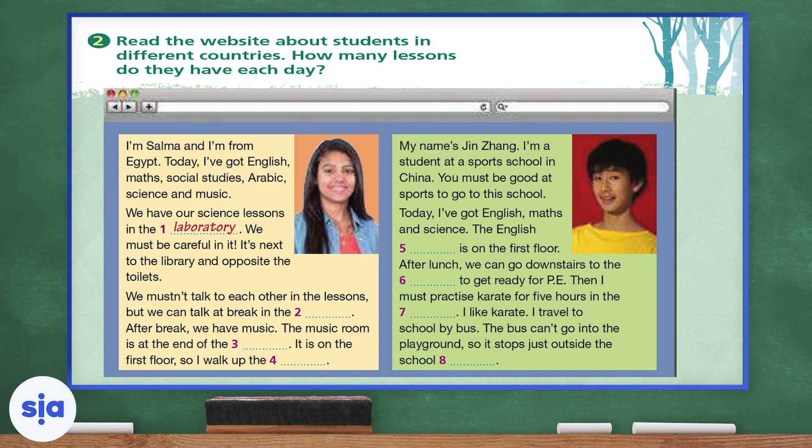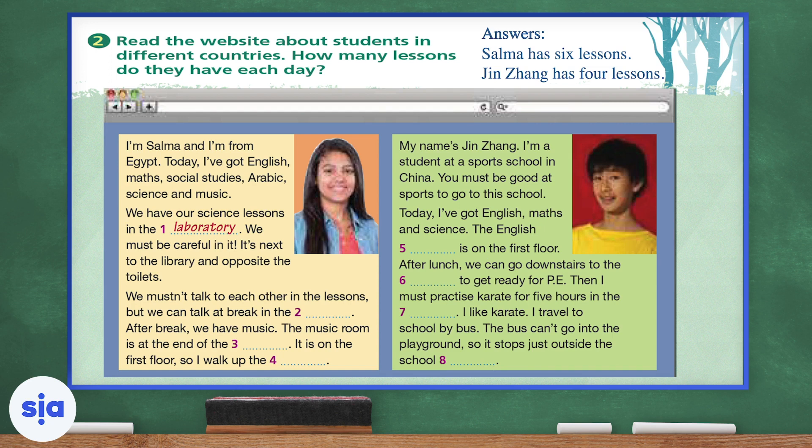I want you to count how many lessons they have each day. Looking at Salma's number of lessons along with Yin Zhang's number of lessons — Salma has six lessons, whereas Yin Zhang has only four lessons. You can always pause the video to check your answers.